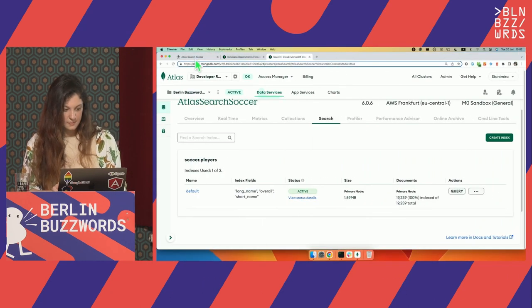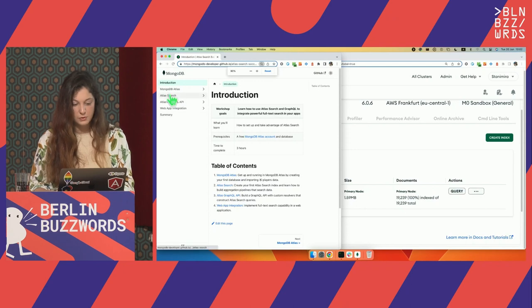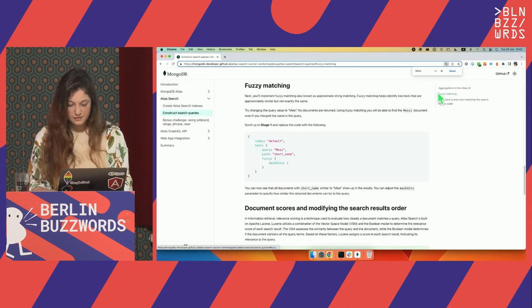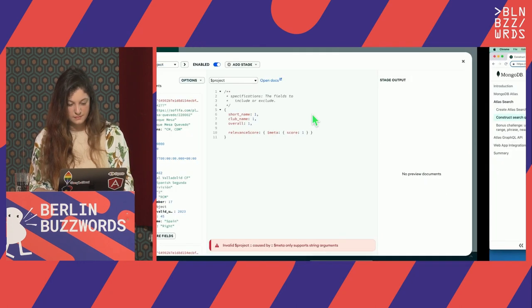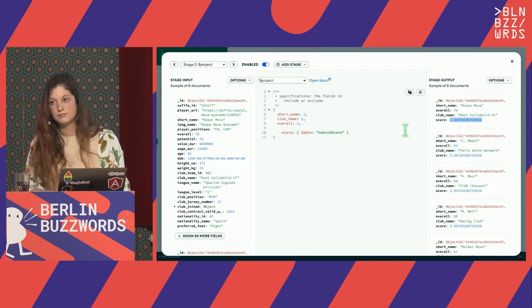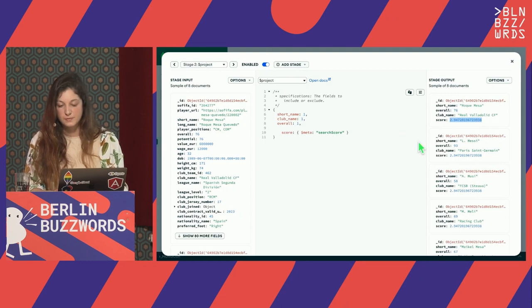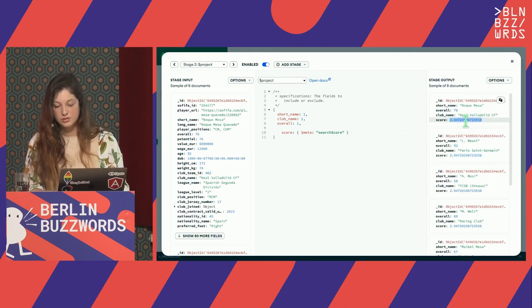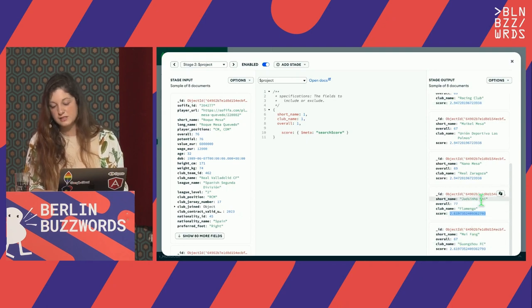If you follow the workshop later, you'll go through exactly the same thing — fuzzy matching. The search score is the reason why the results are sorted in this way; we see the most relevant results first. Mesa and Messi have the same search score together with others that have just one difference in their name. Mei has a lower score — this is 2.9, this is 2.6. I guess it's a three-letter name.